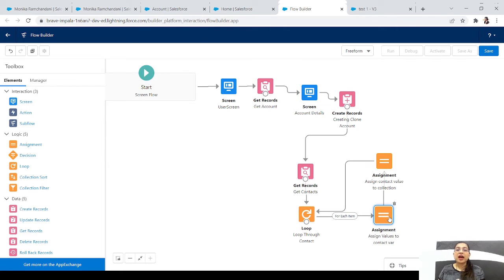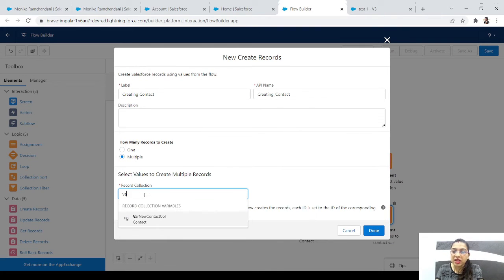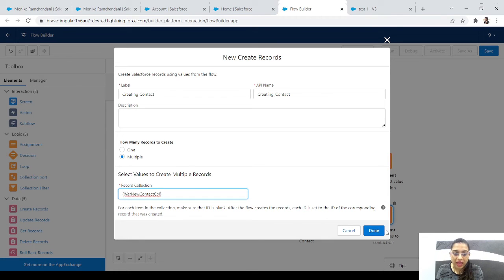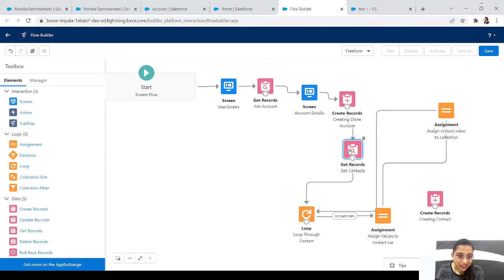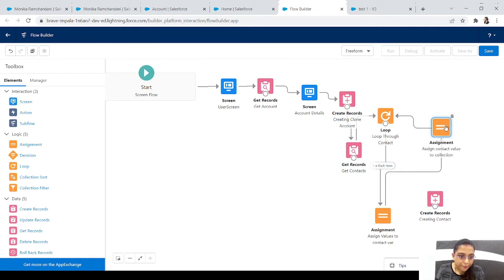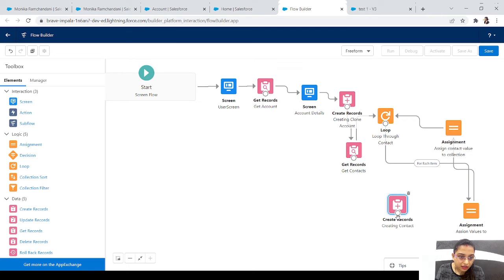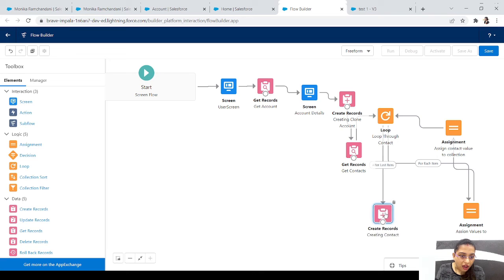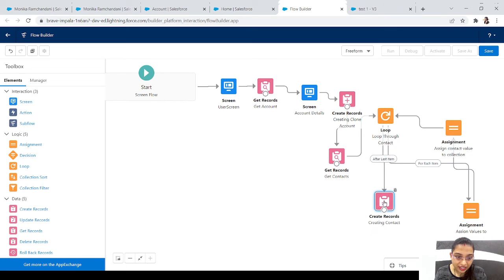After the last item in the loop, we want to create all the contacts. Let's drag in a Create Records element named 'Creating Contact', set to Multiple, and select the contact collection variable. Click Done. Connect the 'After Last Item' path of the loop to this Create Records element. It will create all contacts in the collection - whether that's 2, 5, or 50.